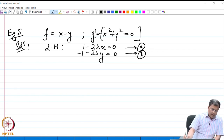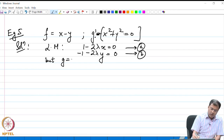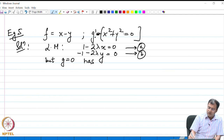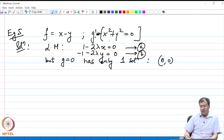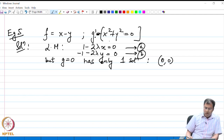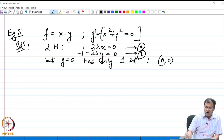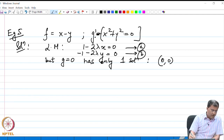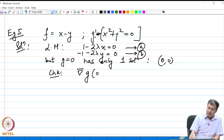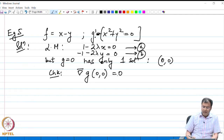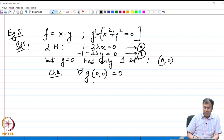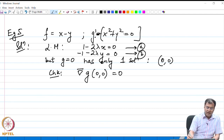However, g equal to 0 has only one solution, which is (0, 0), because it is a real-valued function achieving this only when both x and y vanish. So (0, 0) is a solution to g, but (0, 0) is not a solution to the Lagrange multiplier equations. This is an abnormal problem where the only point we obtain does not satisfy the Lagrange multiplier conditions.